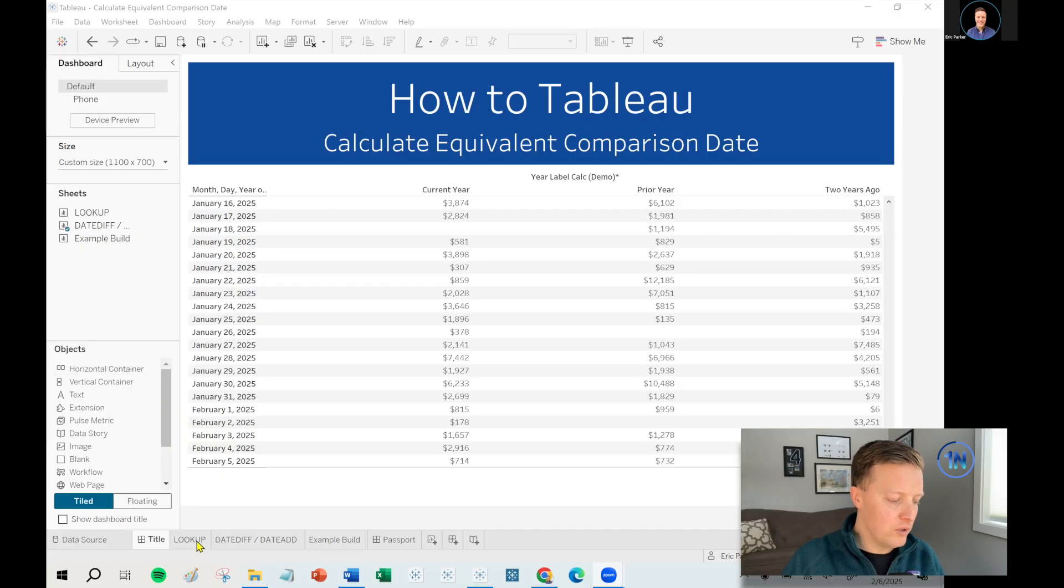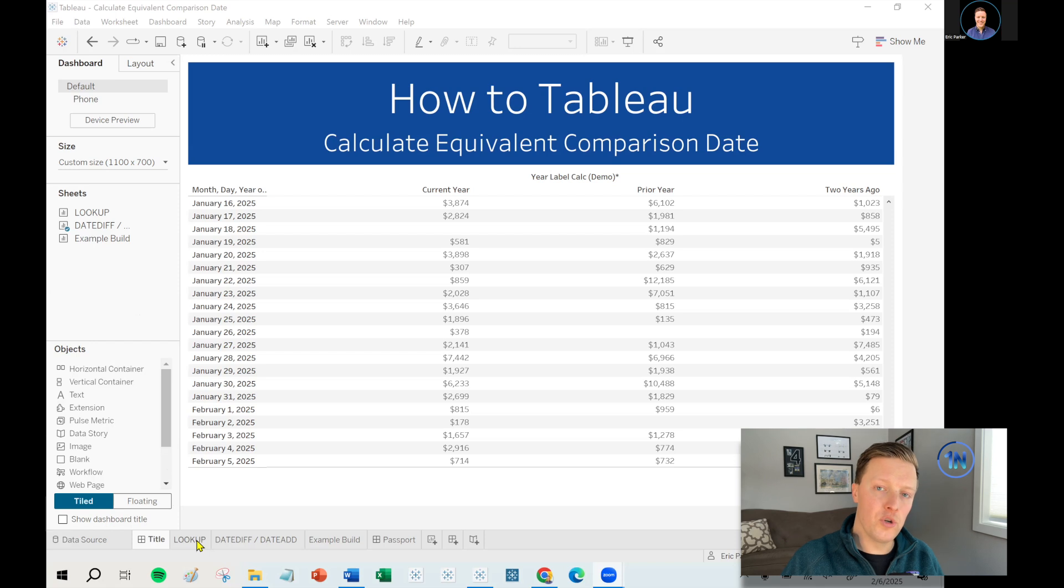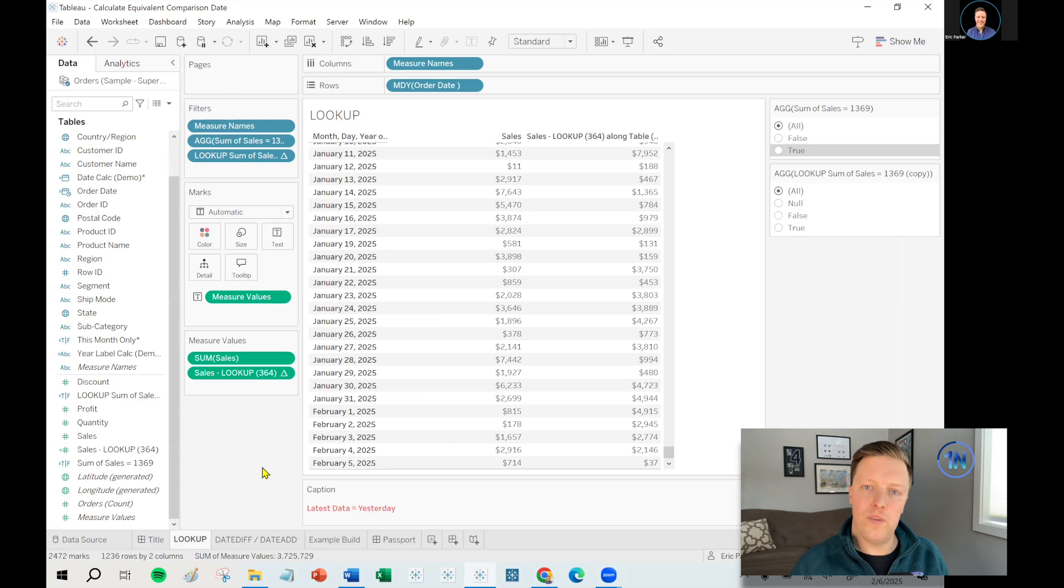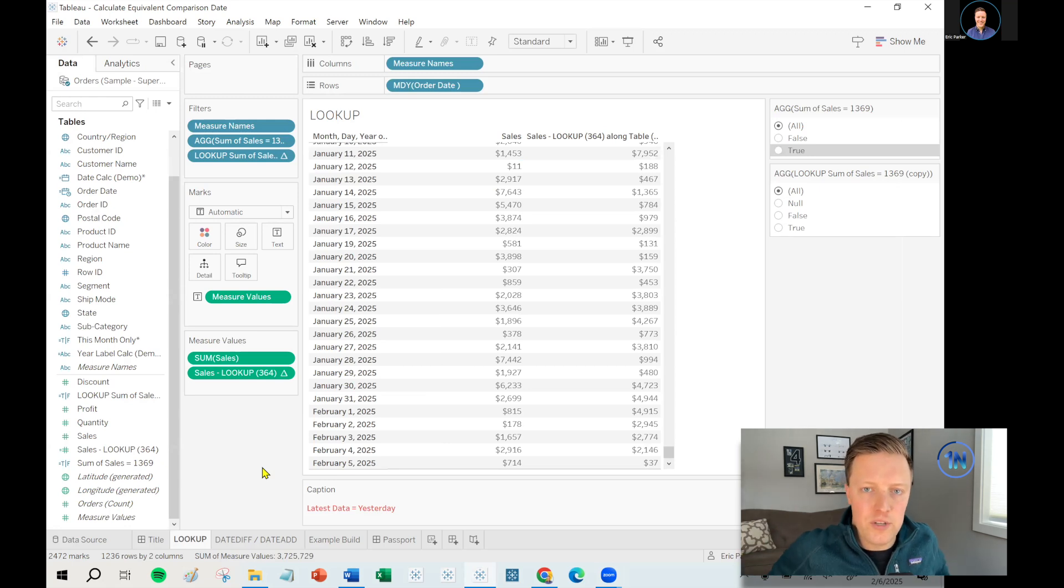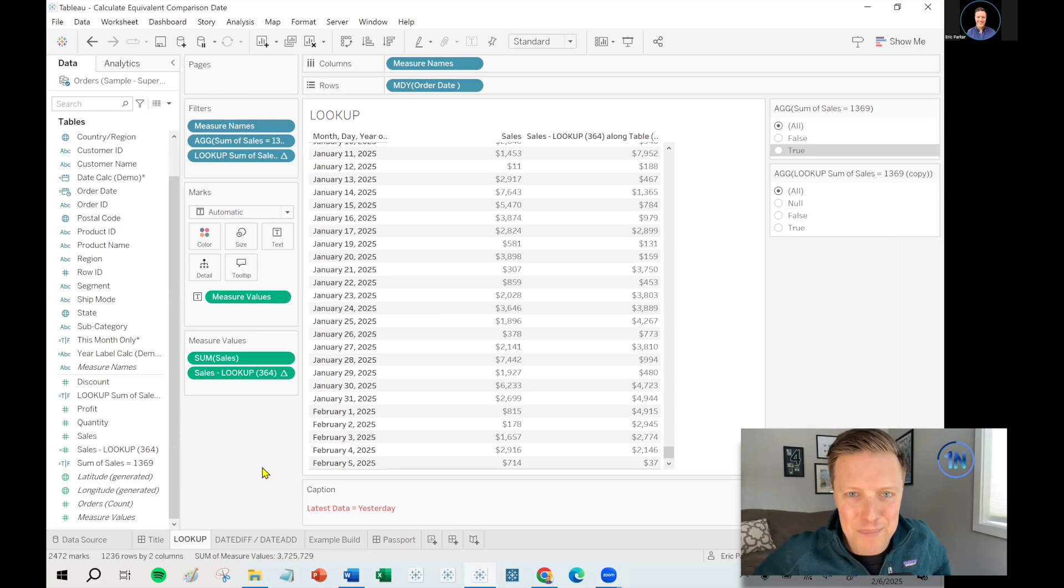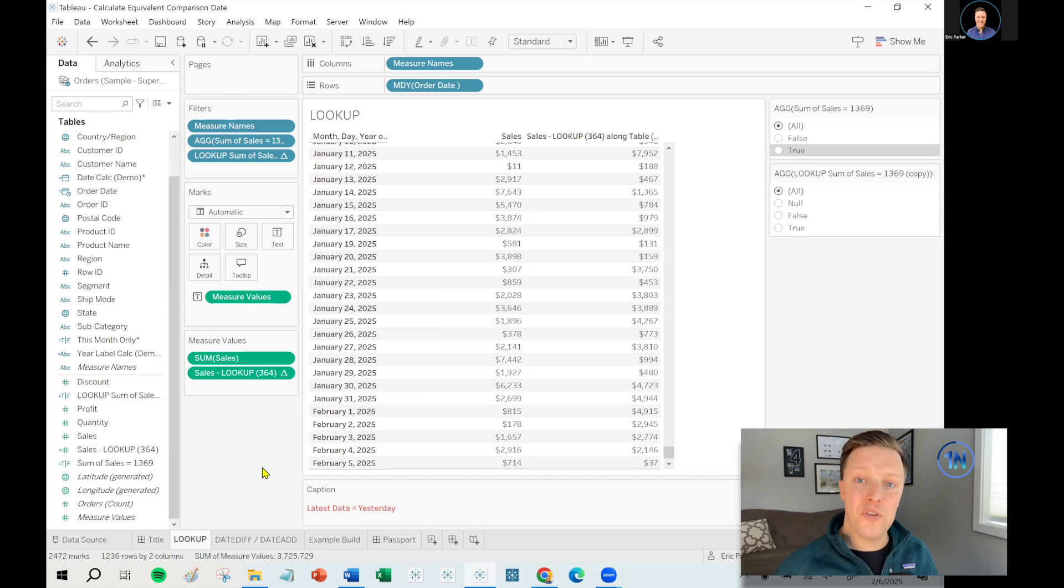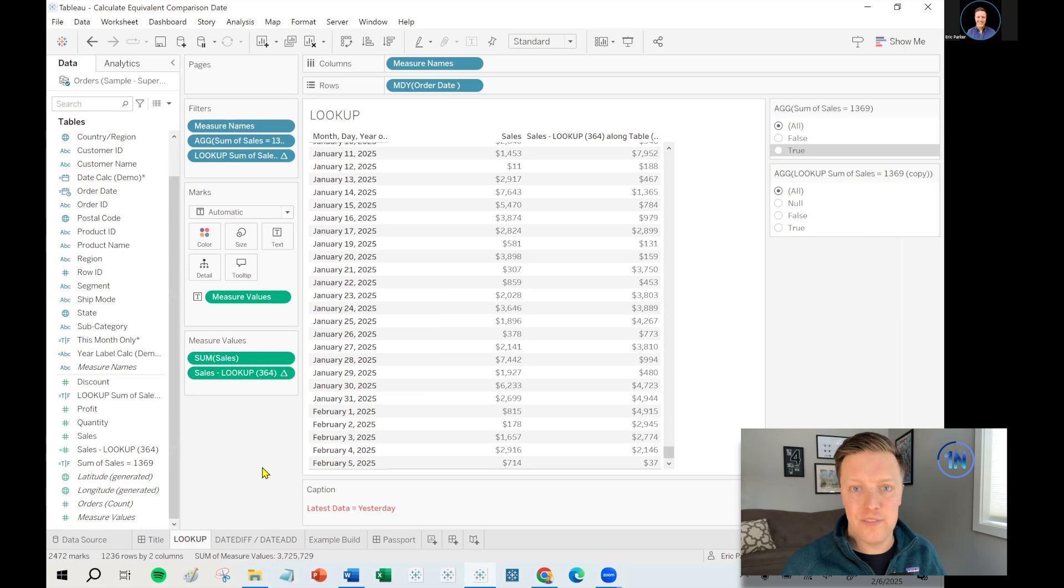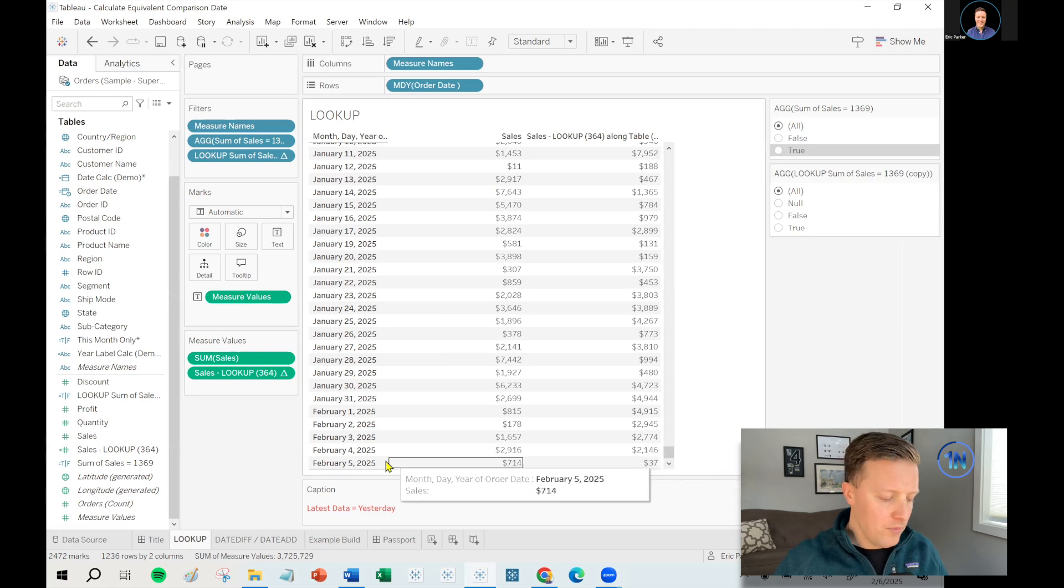So let me talk you through an old version of this that I did and why this version can fall apart pretty quickly. I've got an old blog post somewhere. You could probably dig it up if you really want to dunk on me. But basically, in that blog post, I wrote out that you could just say something like go back 364 days exactly 52 weeks ago and compare to that day.